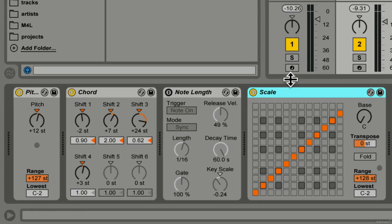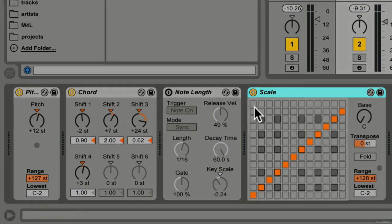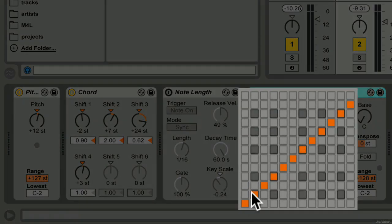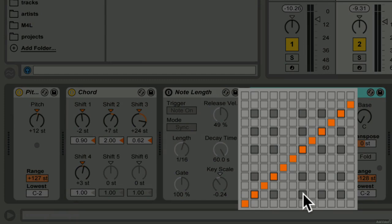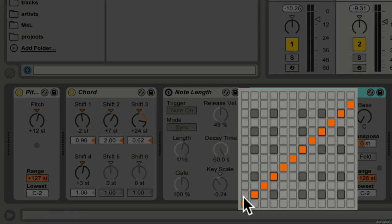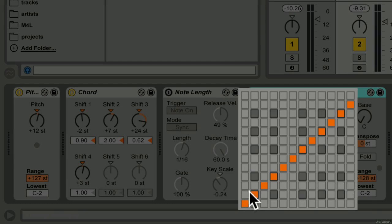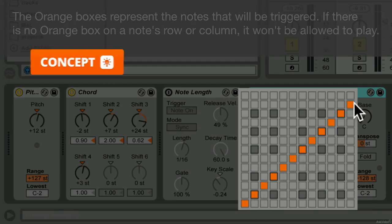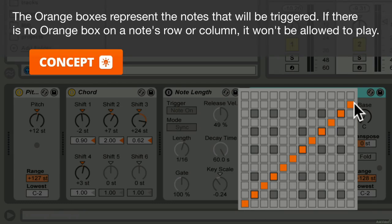So here's a default scale plugin and you see a grid of boxes. Some of them are darker gray representing the black notes on a keyboard. So you've got a column representing incoming notes and rows representing outgoing notes. So this default diagonal line represents a chromatic scale.